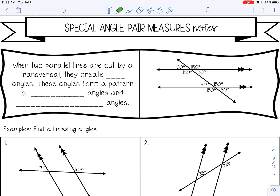When two parallel lines are cut by a transversal, they create eight different angles: one, two, three, four, five, six, seven, eight.